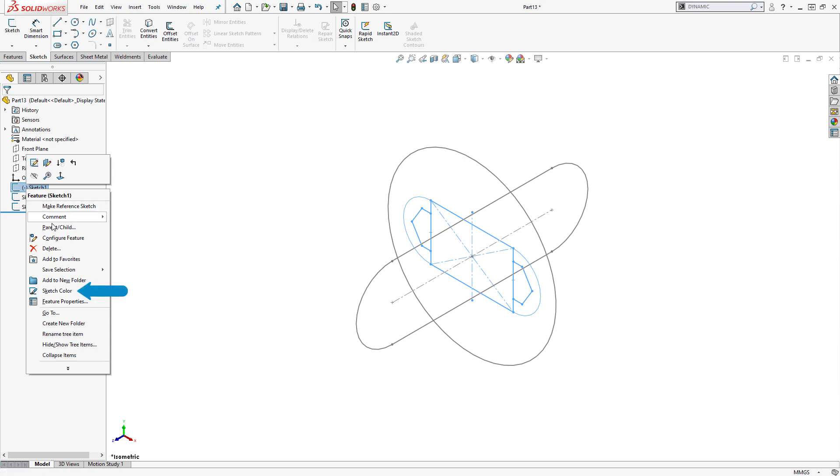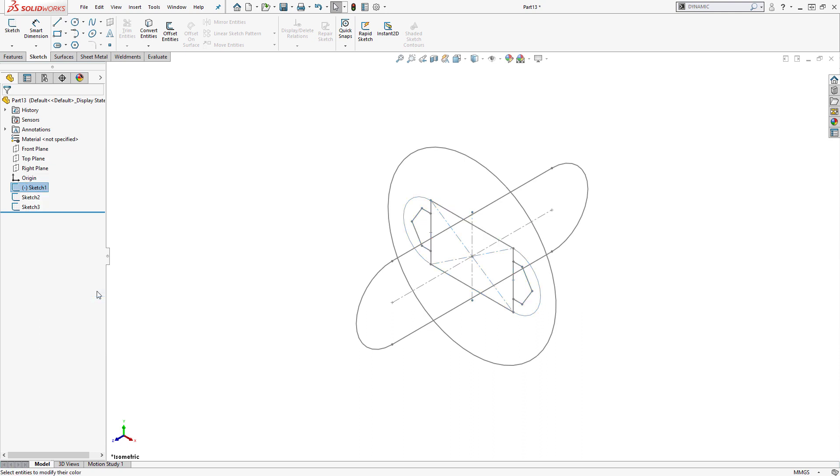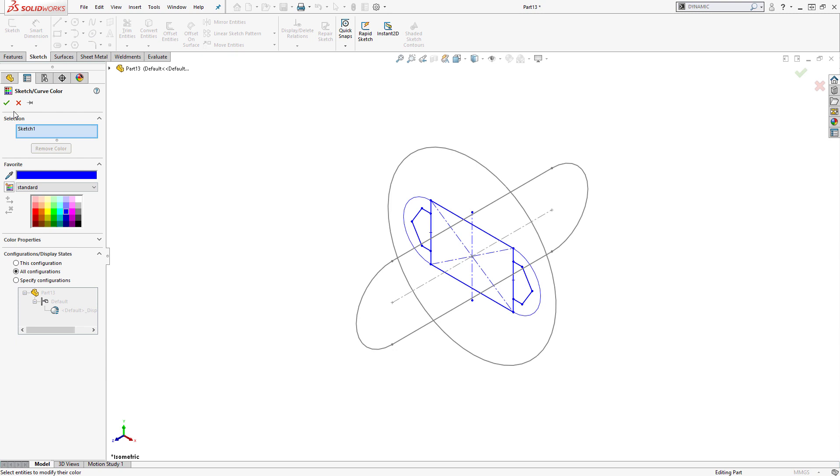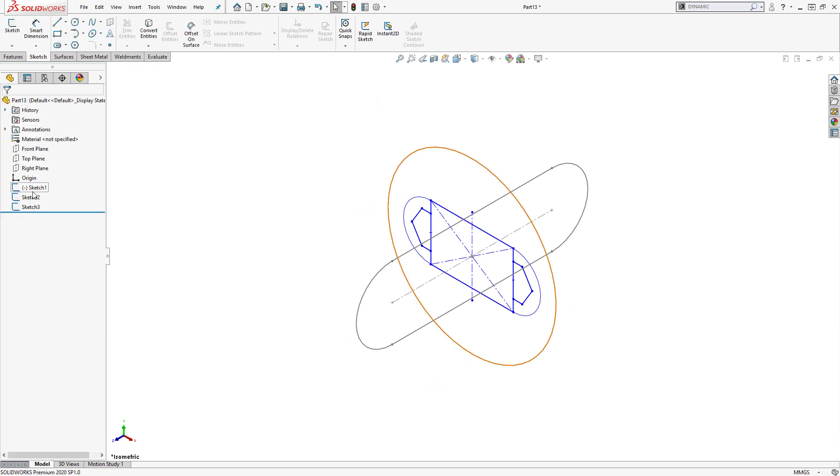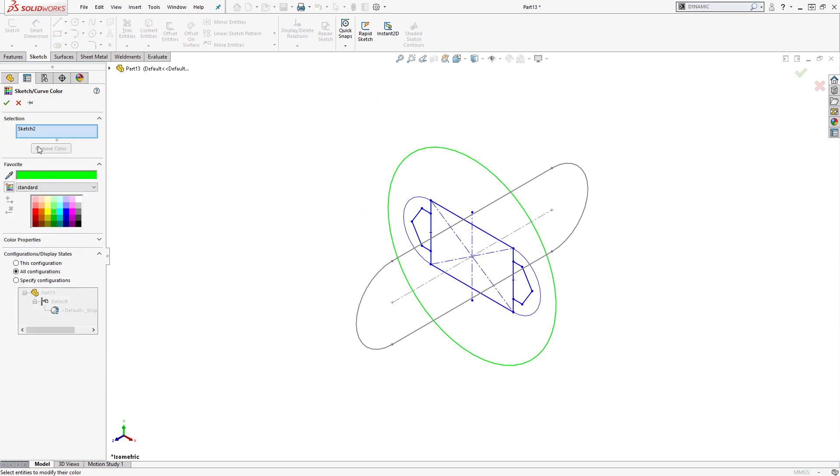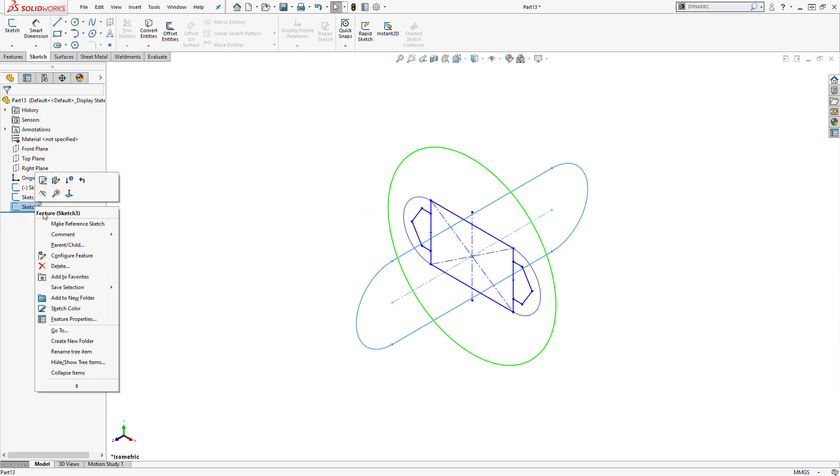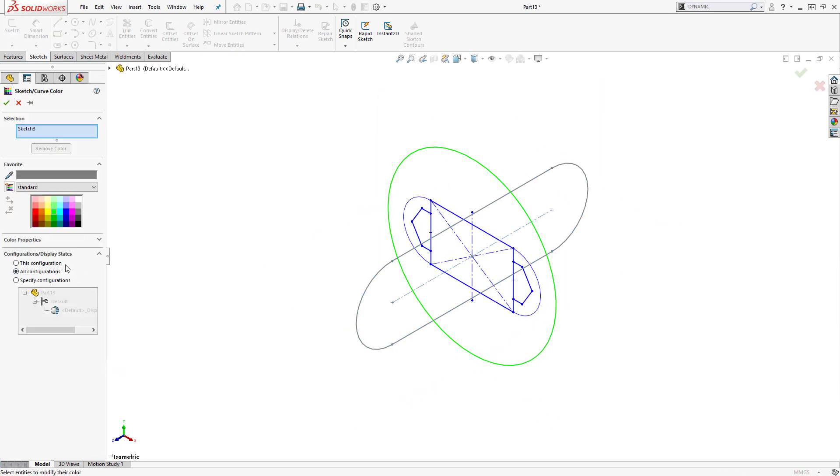we can select Sketch Color to change the color of the sketch in the graphics area, and set each sketch to be a different color, making it much easier to distinguish between them.